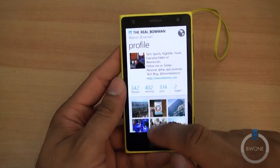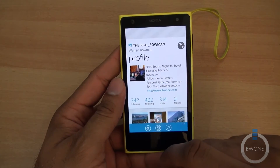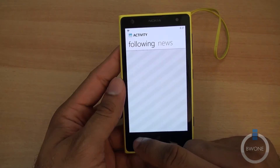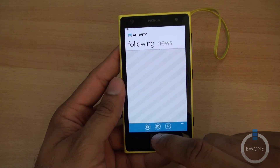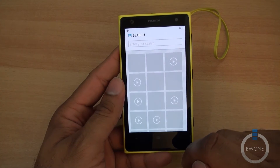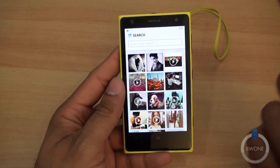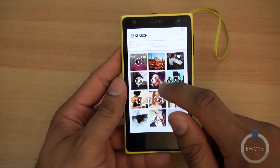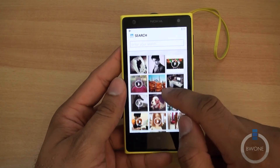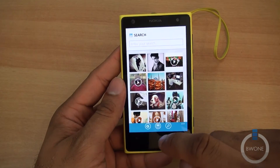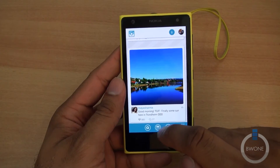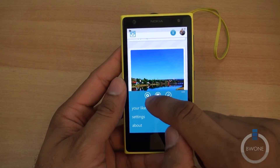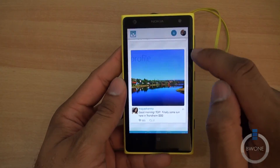You can search for different stuff — hashtags, topics, things like that. Video playback works too. We'll go to one of my videos just to be on the safe side, since you know how people can be sometimes on Instagram.